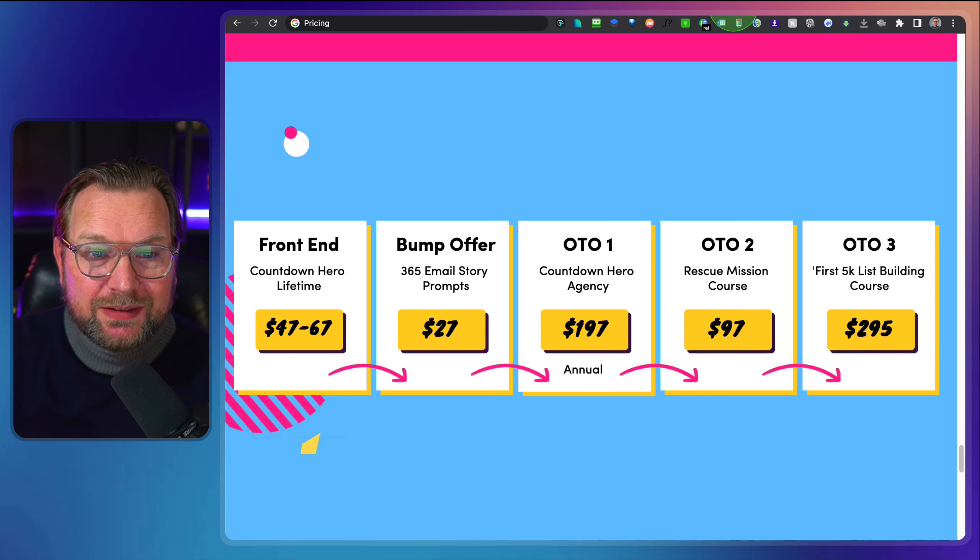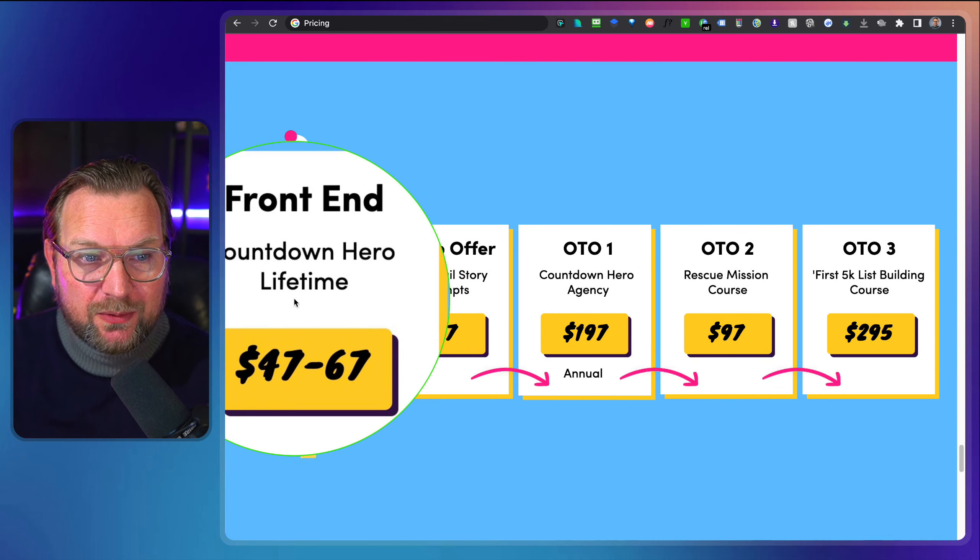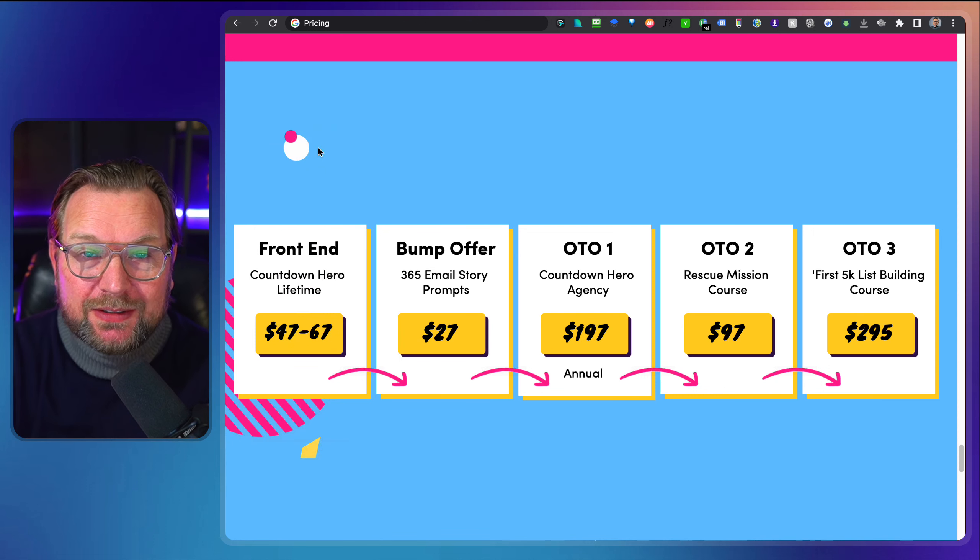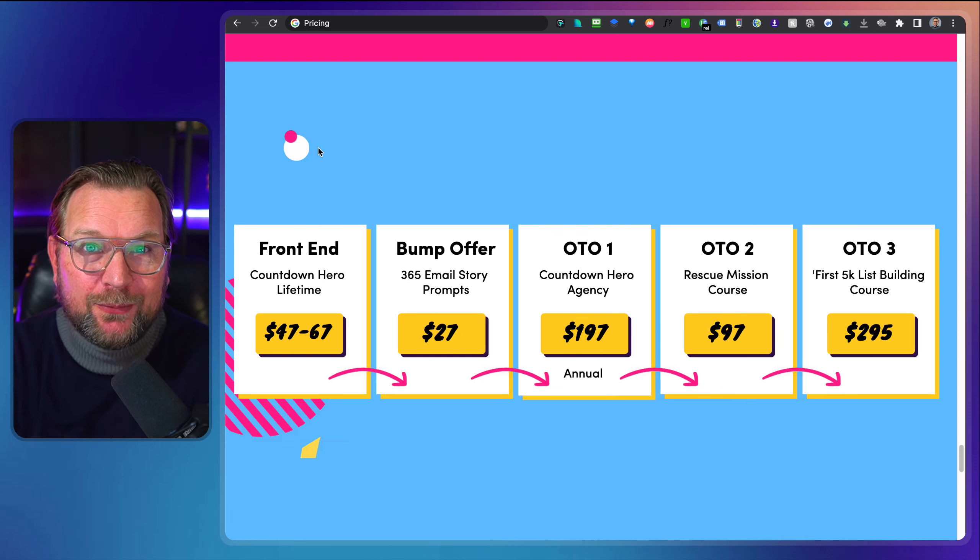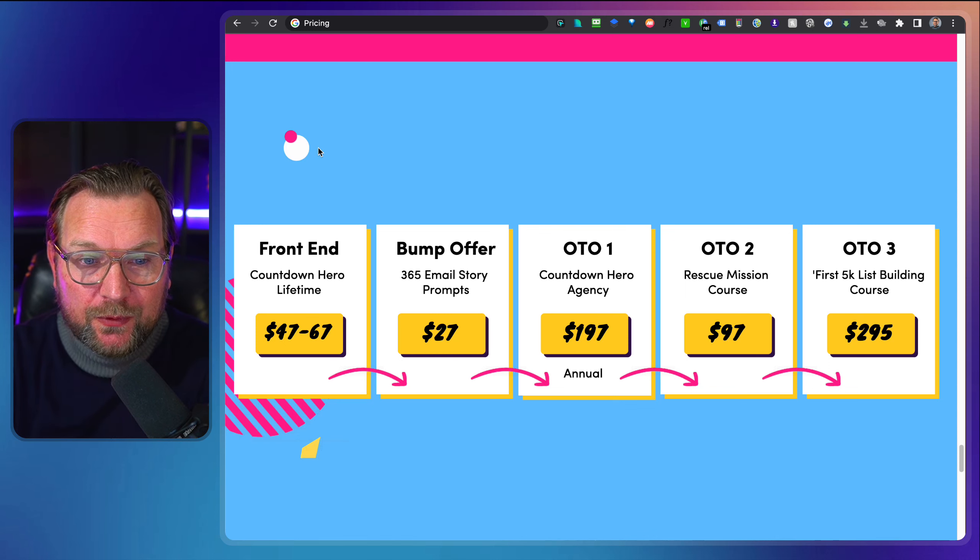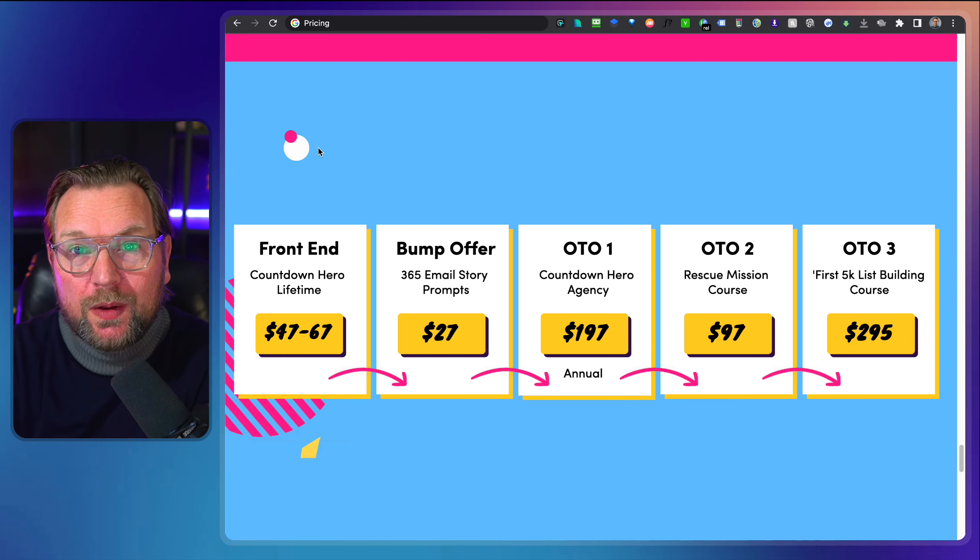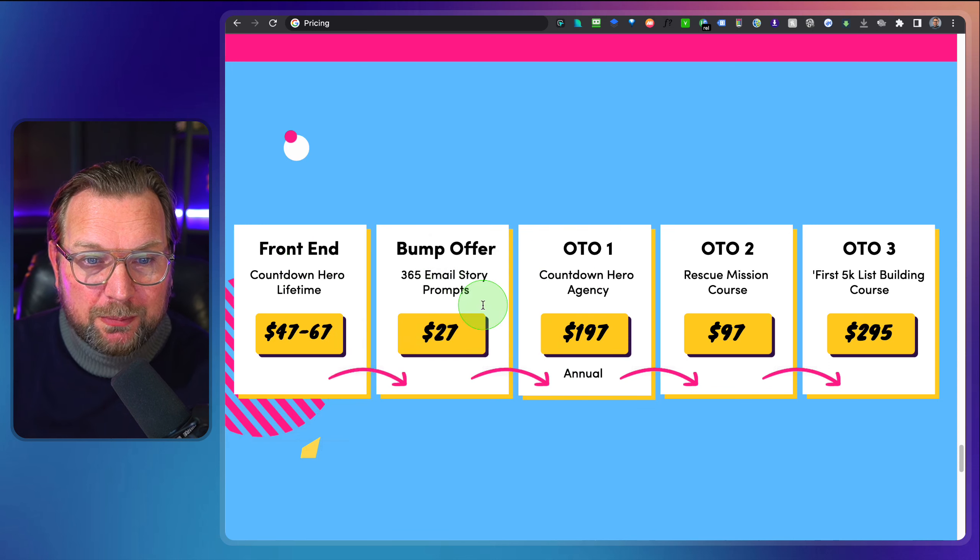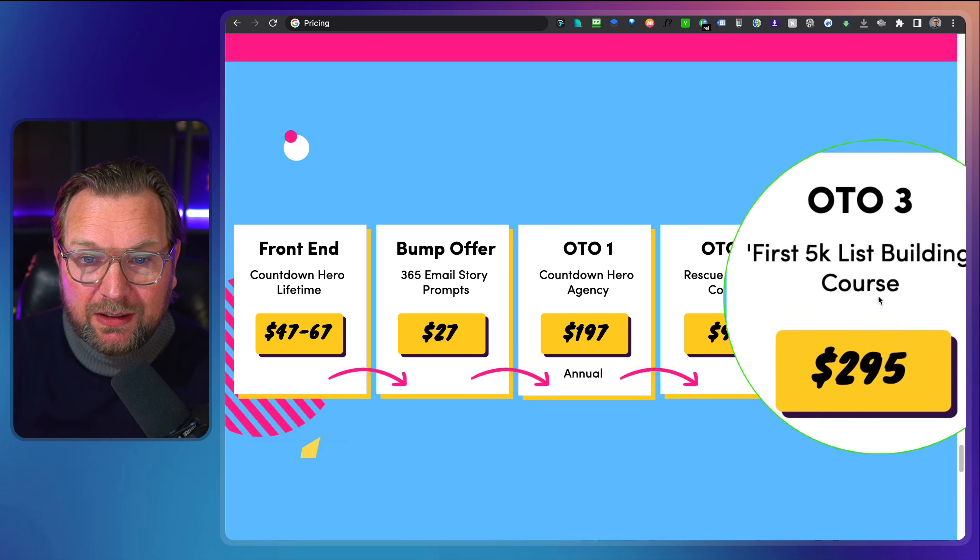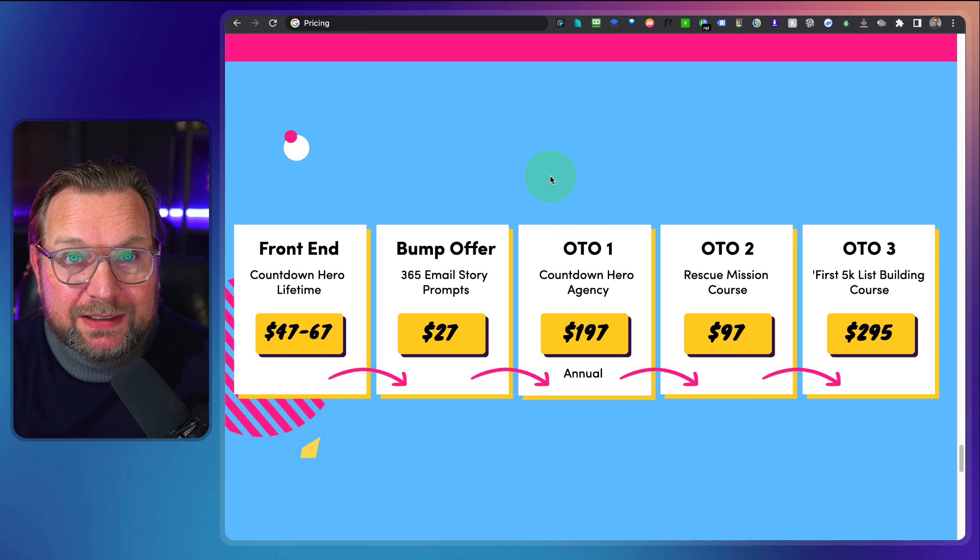And right now this is available for $47 to $67. It says here. This is the information that I got so far. That's the front end offer. And yeah, if you like to get this, there's a link in the description of this video. I don't have a full page ready like I normally have because I didn't got time to build that out this time. But I found this timer for such a quality product that I thought I needed to send out this video and then show it you this way what the offer is. And this is also the only info that I have. So there's a bump offer for 365 email story prompts. There's a countdown hero agency. There's a rescue mission course and a first 5k list building course as well to build up a 5k list.